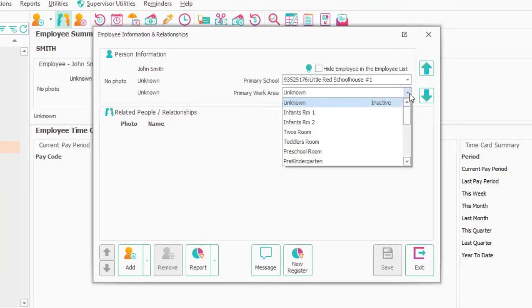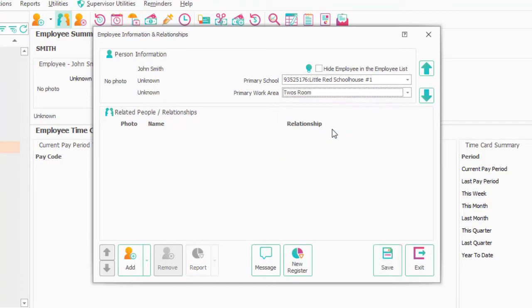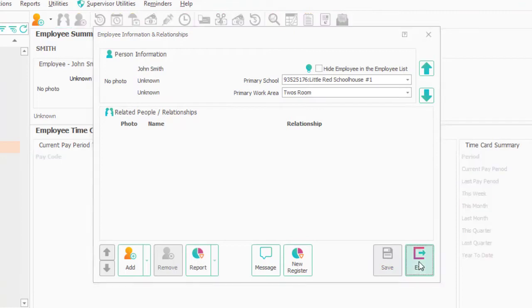let's say this person's going to work in the two's room, they don't have to go hunting through that list every time they check in. We will default them to the two's room. I'm going to Save and Exit.